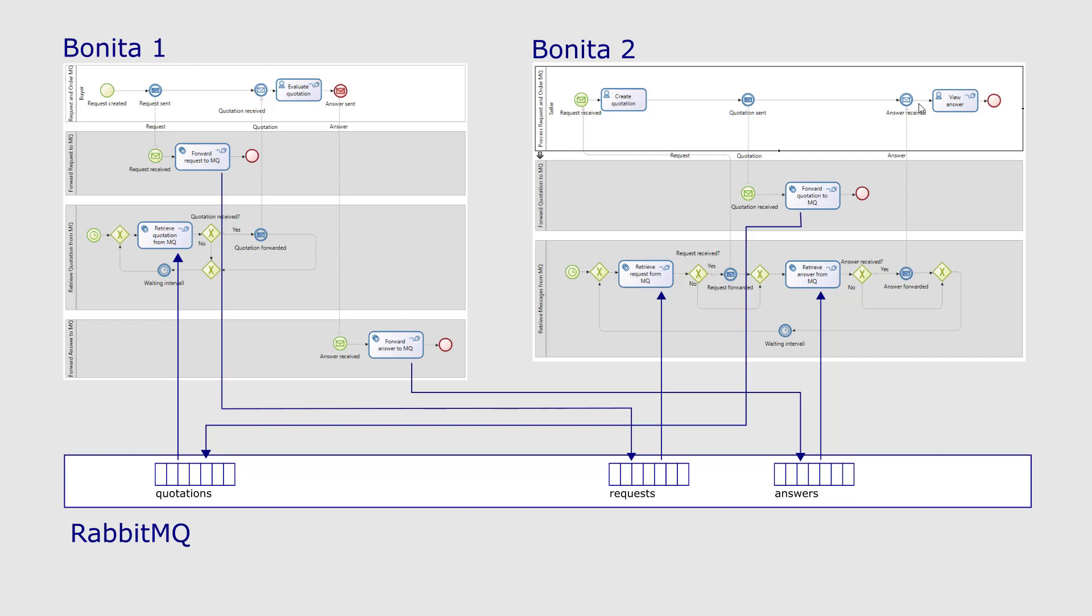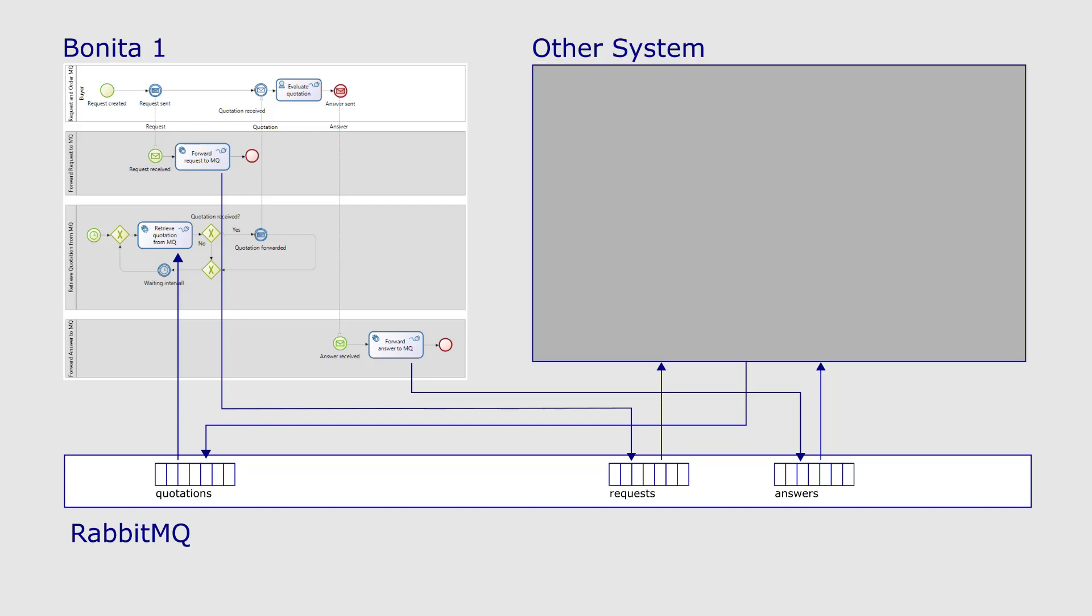None of the involved systems needs to know anything about the opposite system. Therefore, it would be possible to replace one of the two Bonita systems with another BPMS or even with another IT system such as an ERP system or custom software.